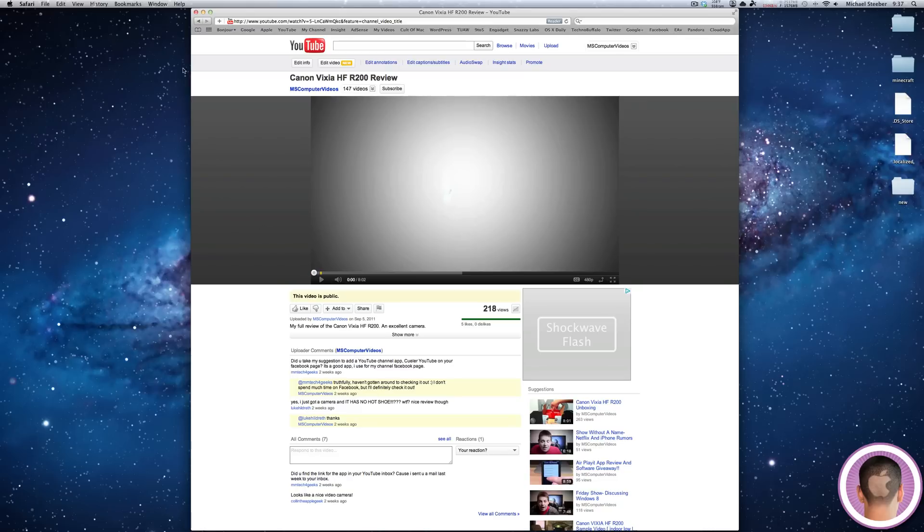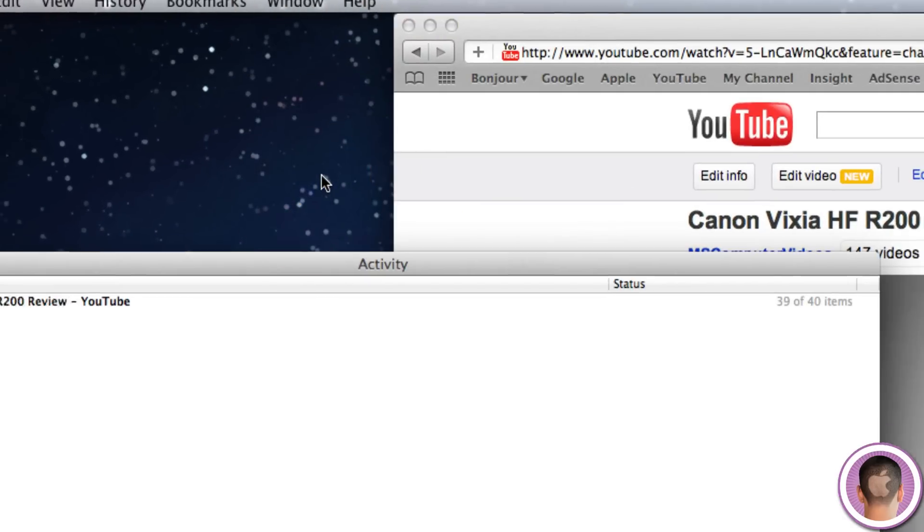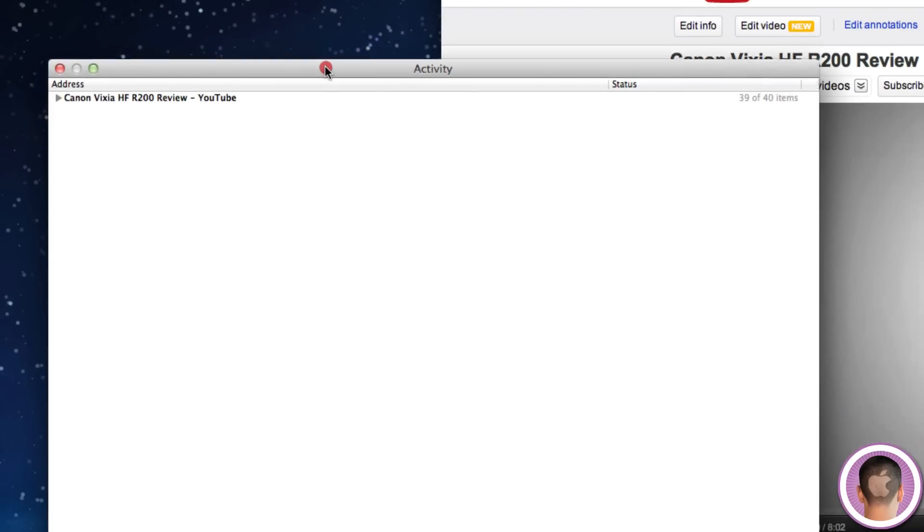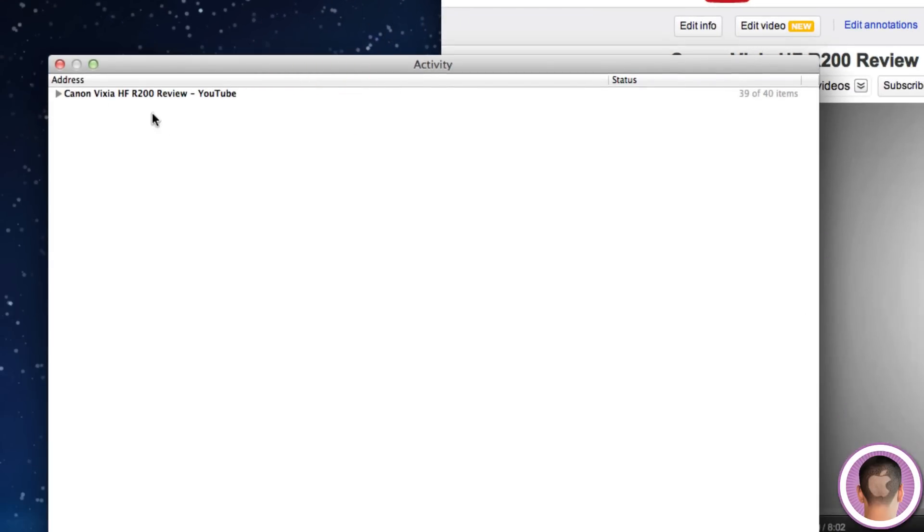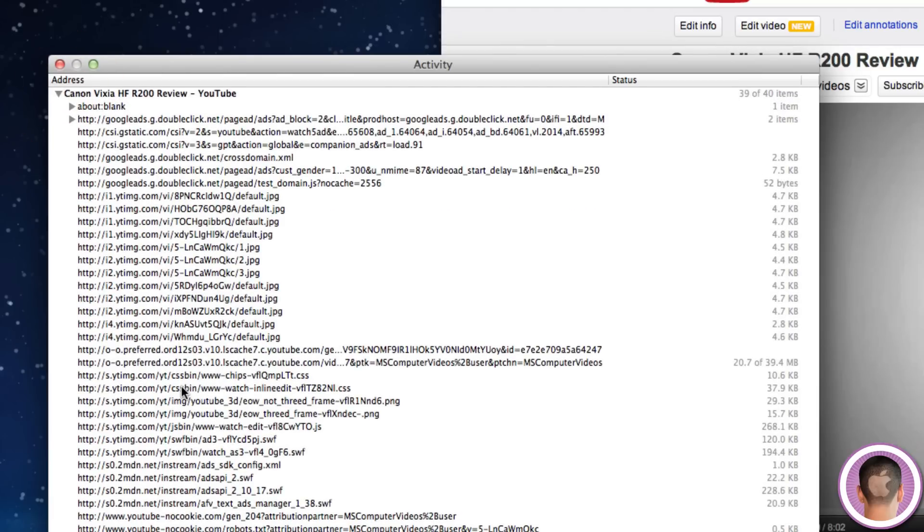So what you'll have to do is, in Safari, you go up to the Window menu, and from there click Activity. And then you should see a listing of all the tabs you have opened in Safari. And I'm just going to click a little triangle here to open this up. And this shows me all the files that are on the webpage I'm on.